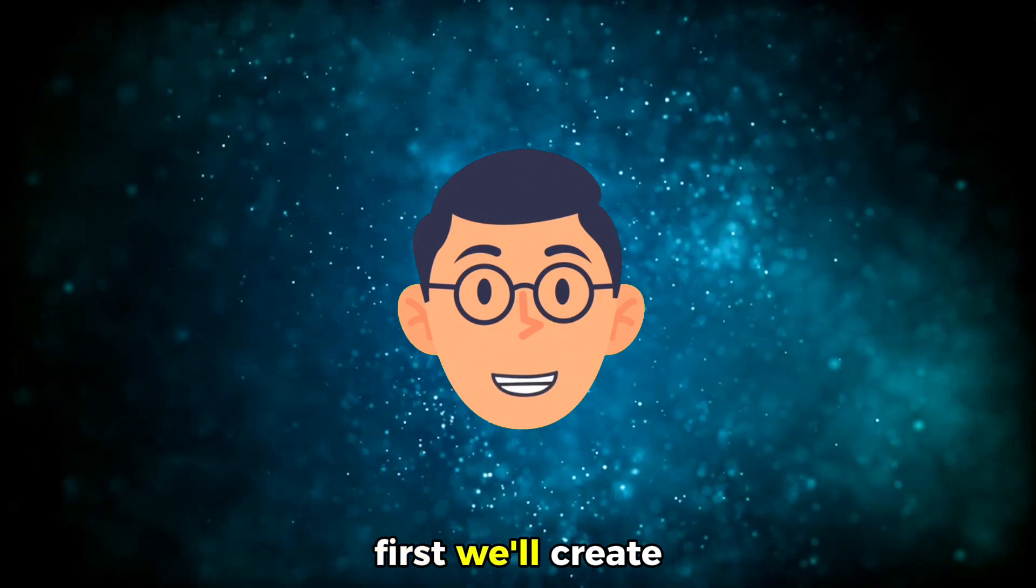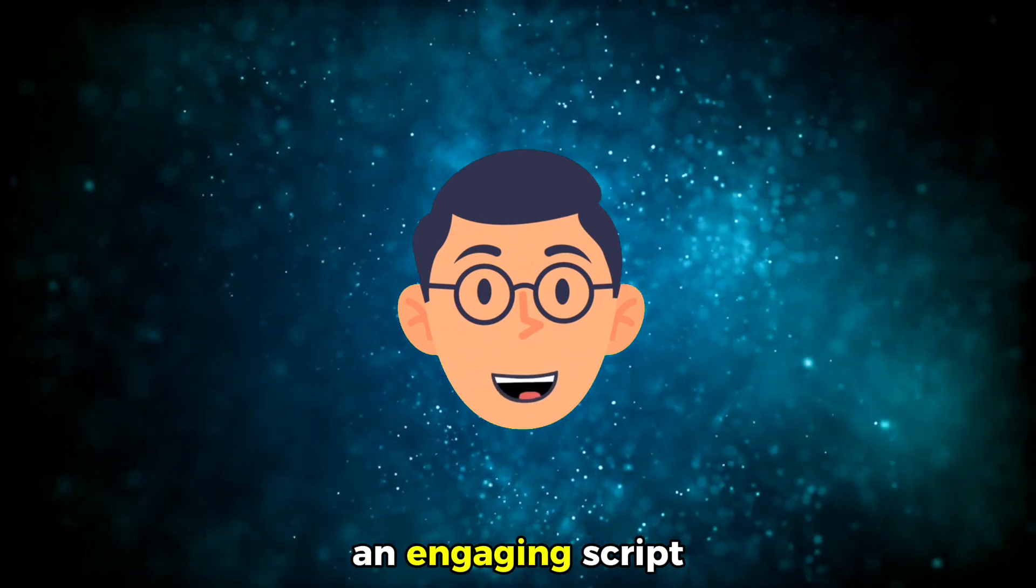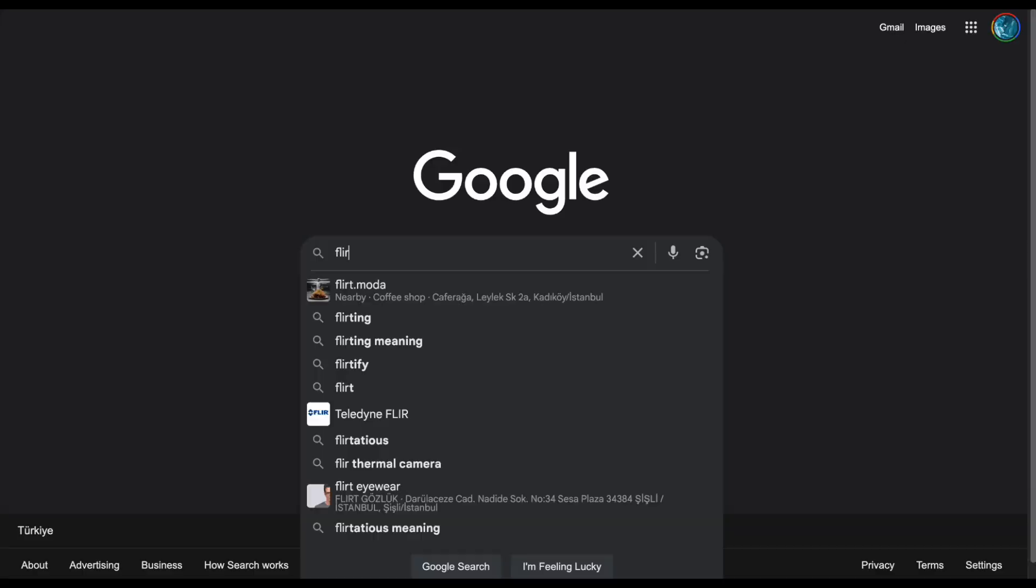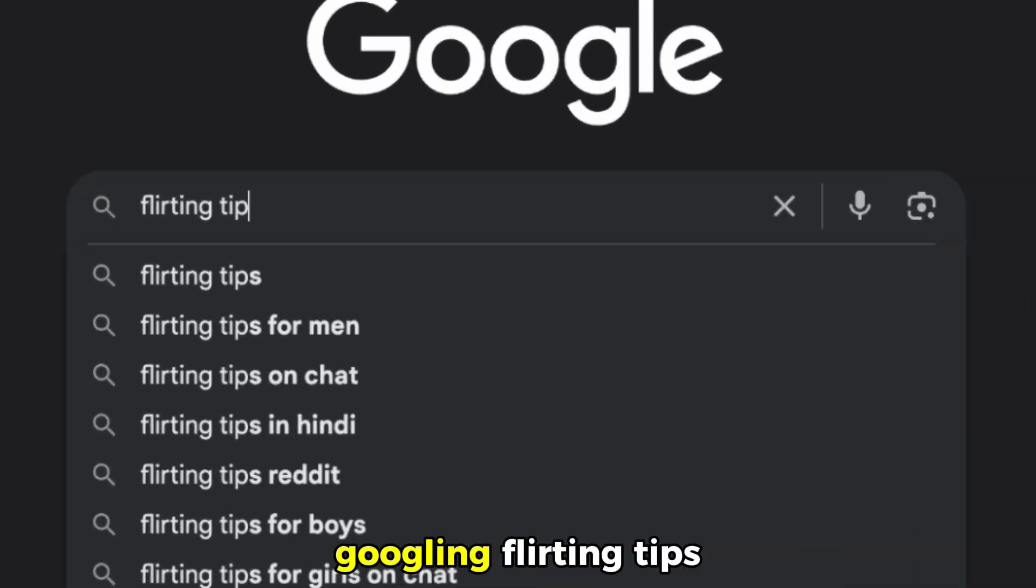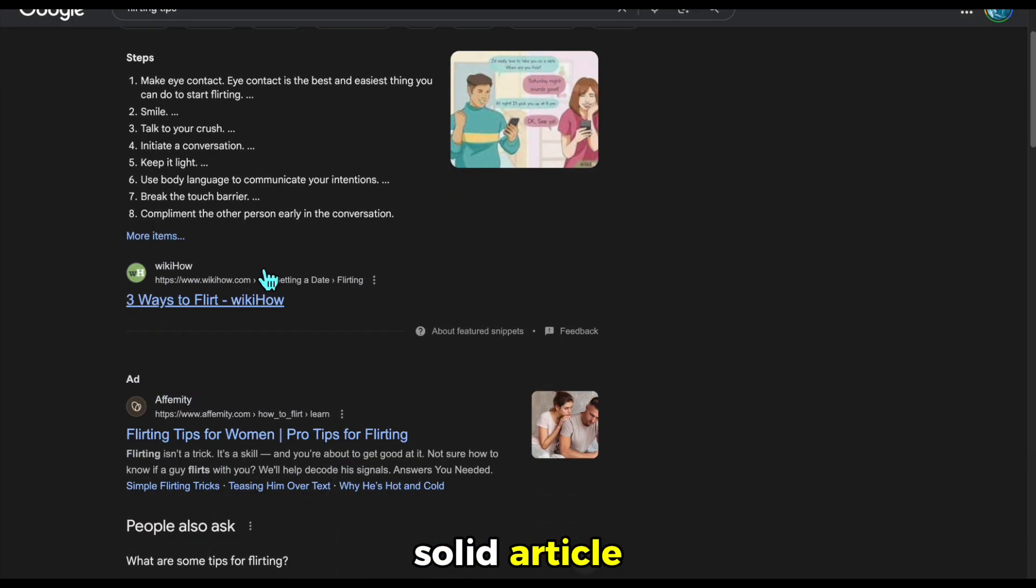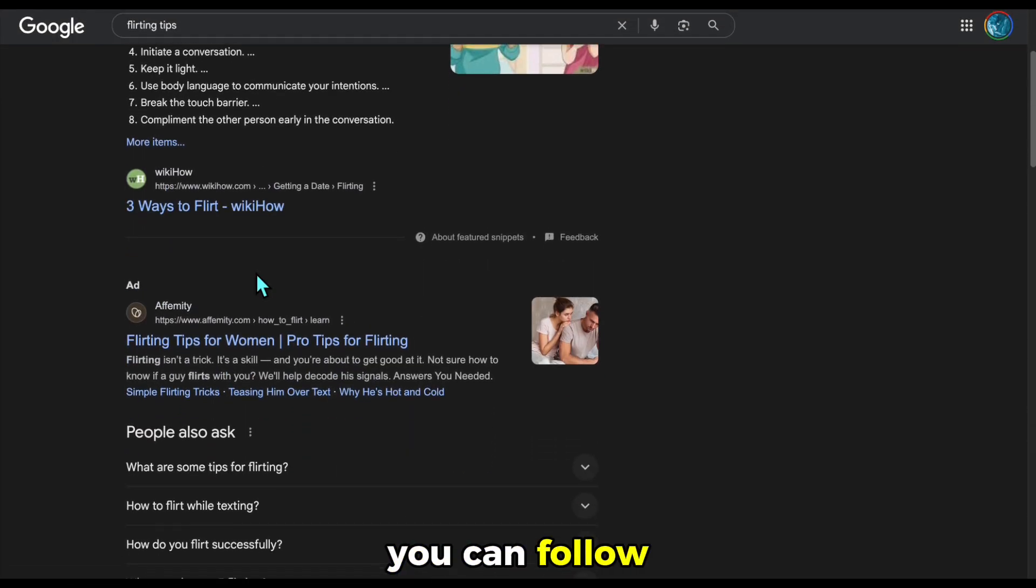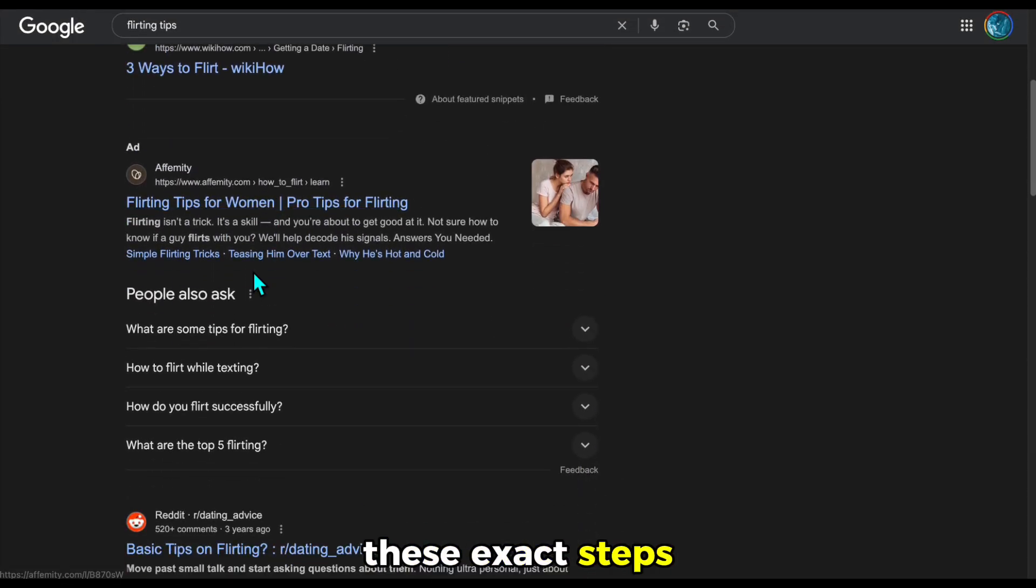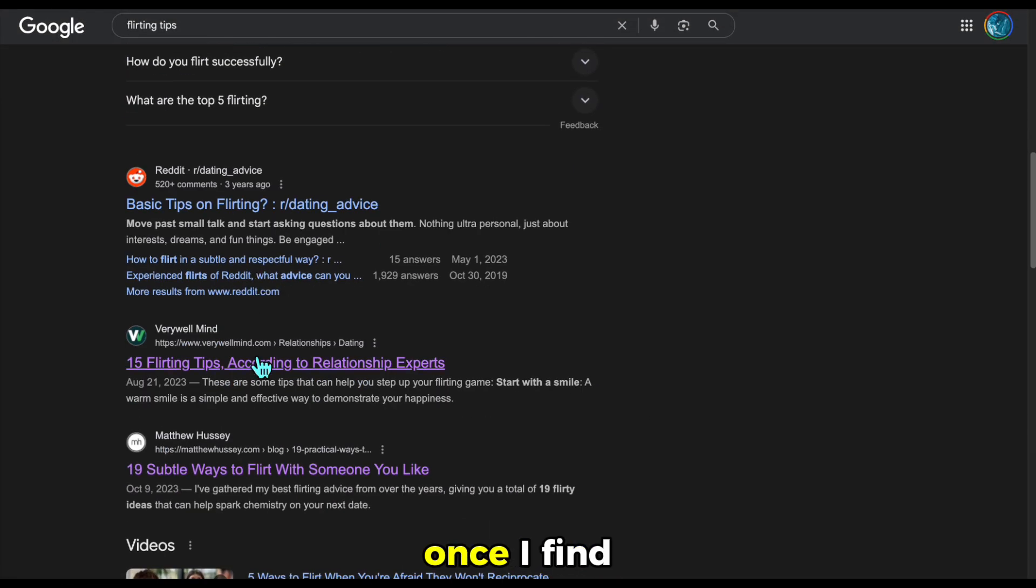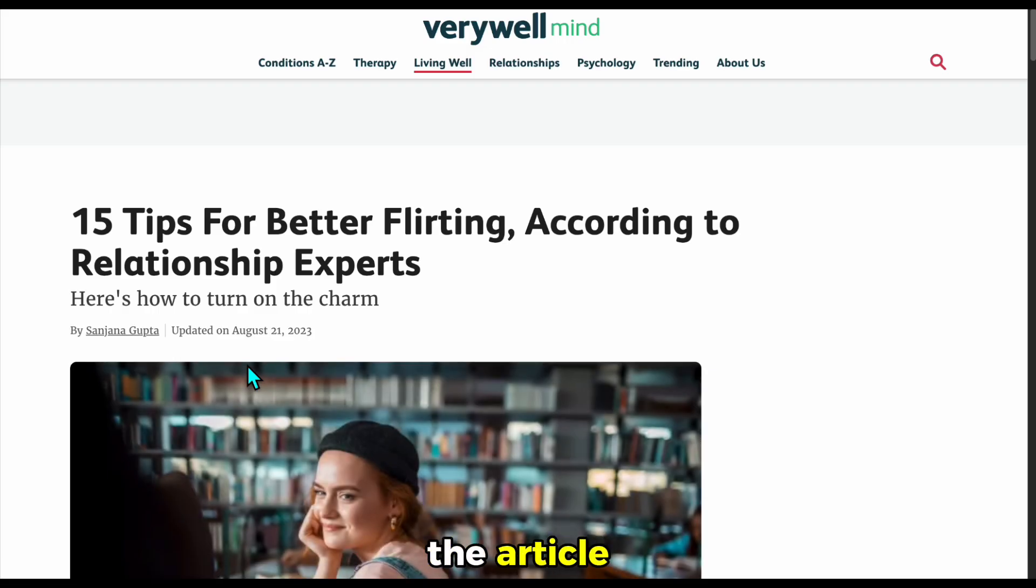First, we'll create an engaging script in the relationships niche. I start by Googling flirting tips and pick a solid article. You can follow these exact steps for any niche or topic.